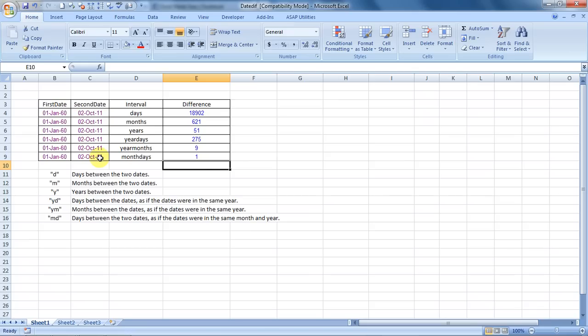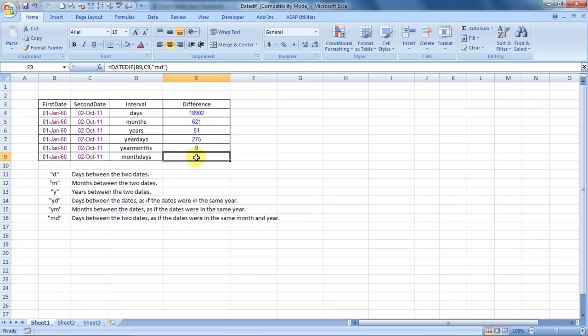Sorry, what did I do? MD, yes. So this shows the difference between the days between the two dates as if the dates were in the same month and the same year. So this is the day-to-day feature for you.